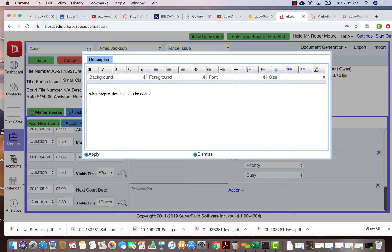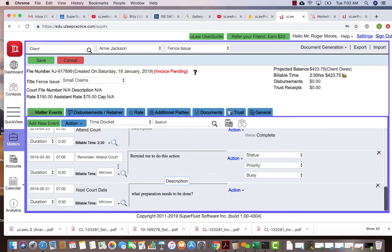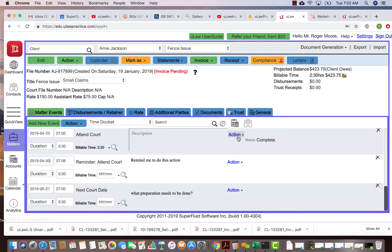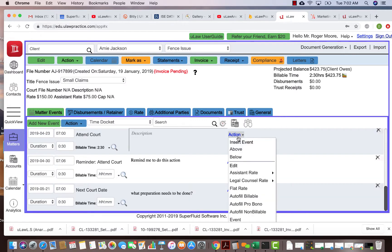You can put that information in the description. So to summarize: whenever you have a docket, you can always click on this small action button which is on the far right-hand side, and that will give